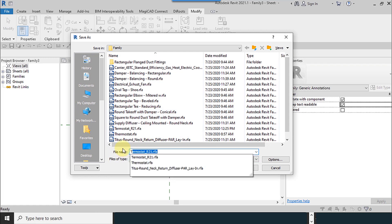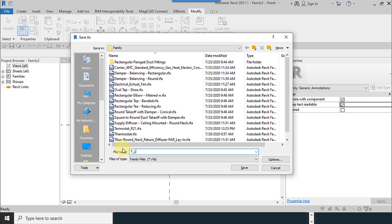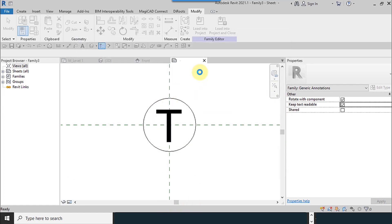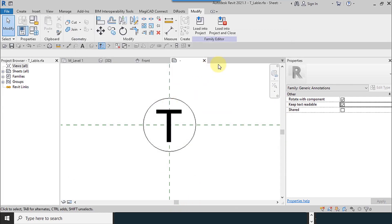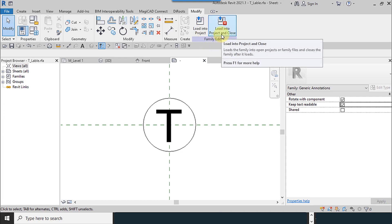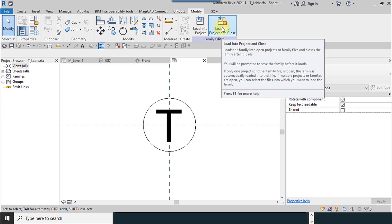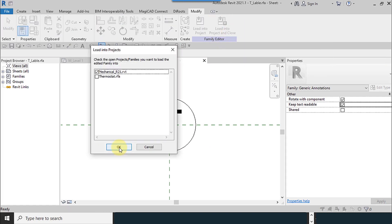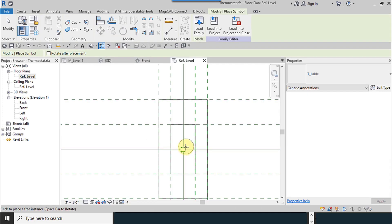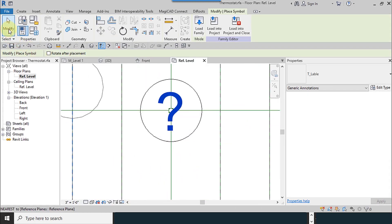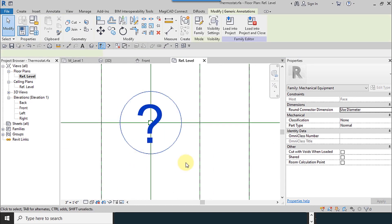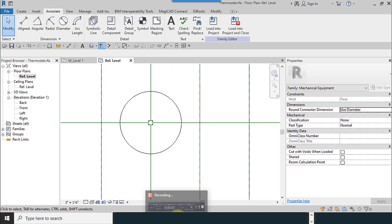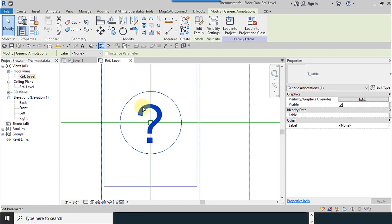We have two options: load into project and load into project and close. This will close this window too. I move it to the thermostat family. As you can see, the symbol which I wrote will now show as a question mark, so I have to define a label again.